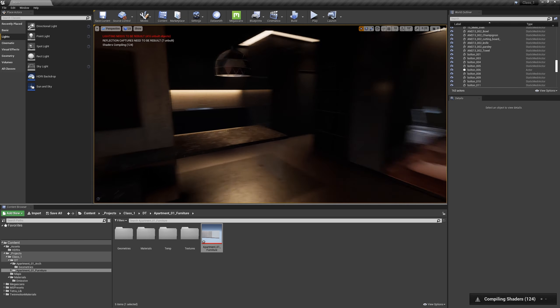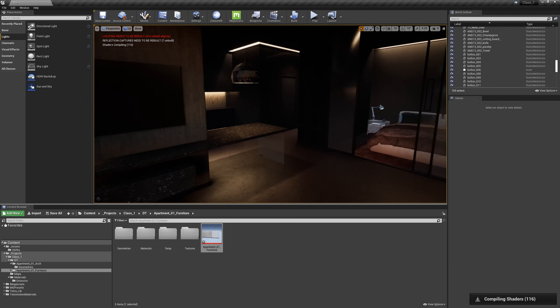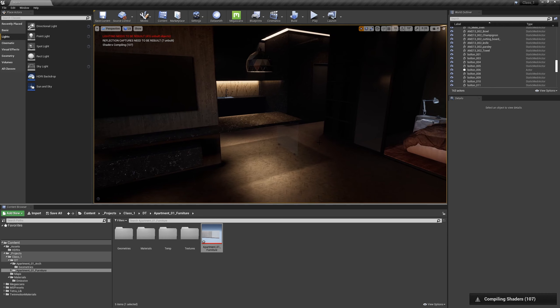Now I'm going to bring in even more assets and build the light and come back to you guys.